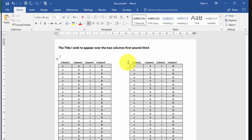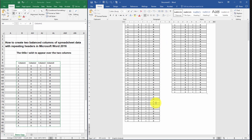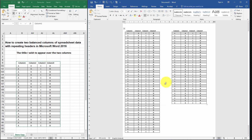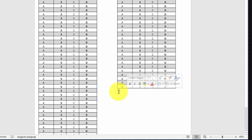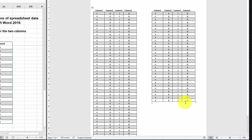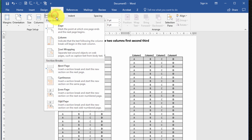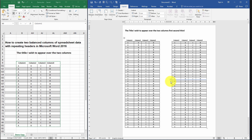They both start at the same position which looks visually appealing. The only problem now is that the columns aren't balanced, and it would be nice to have them balanced. To balance the columns, place the cursor after the last row in the rightmost column. Then from the Layout ribbon select Breaks and then choose Continuous. And bingo — our columns are now balanced.